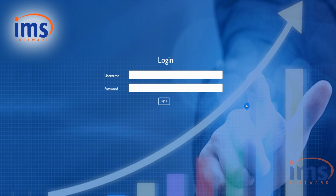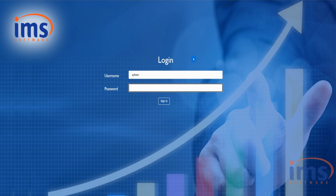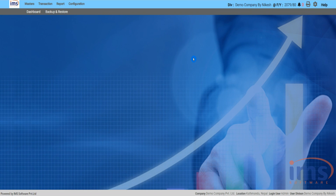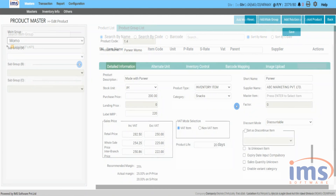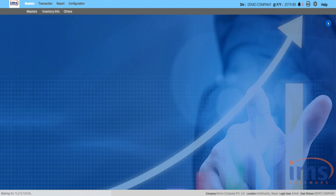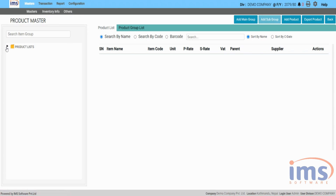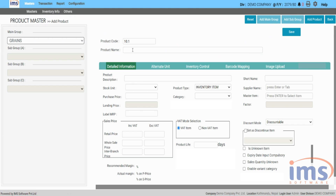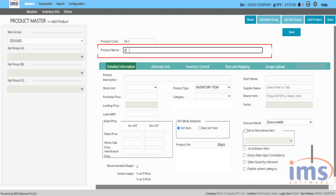First, visit the login page and use the IMS software's provided username and password to sign in. You'll see the software home page after signing in. Let us look into the master item and conversion factor in the product master. We'll create 'Grains 50 Kilograms' as a master item.